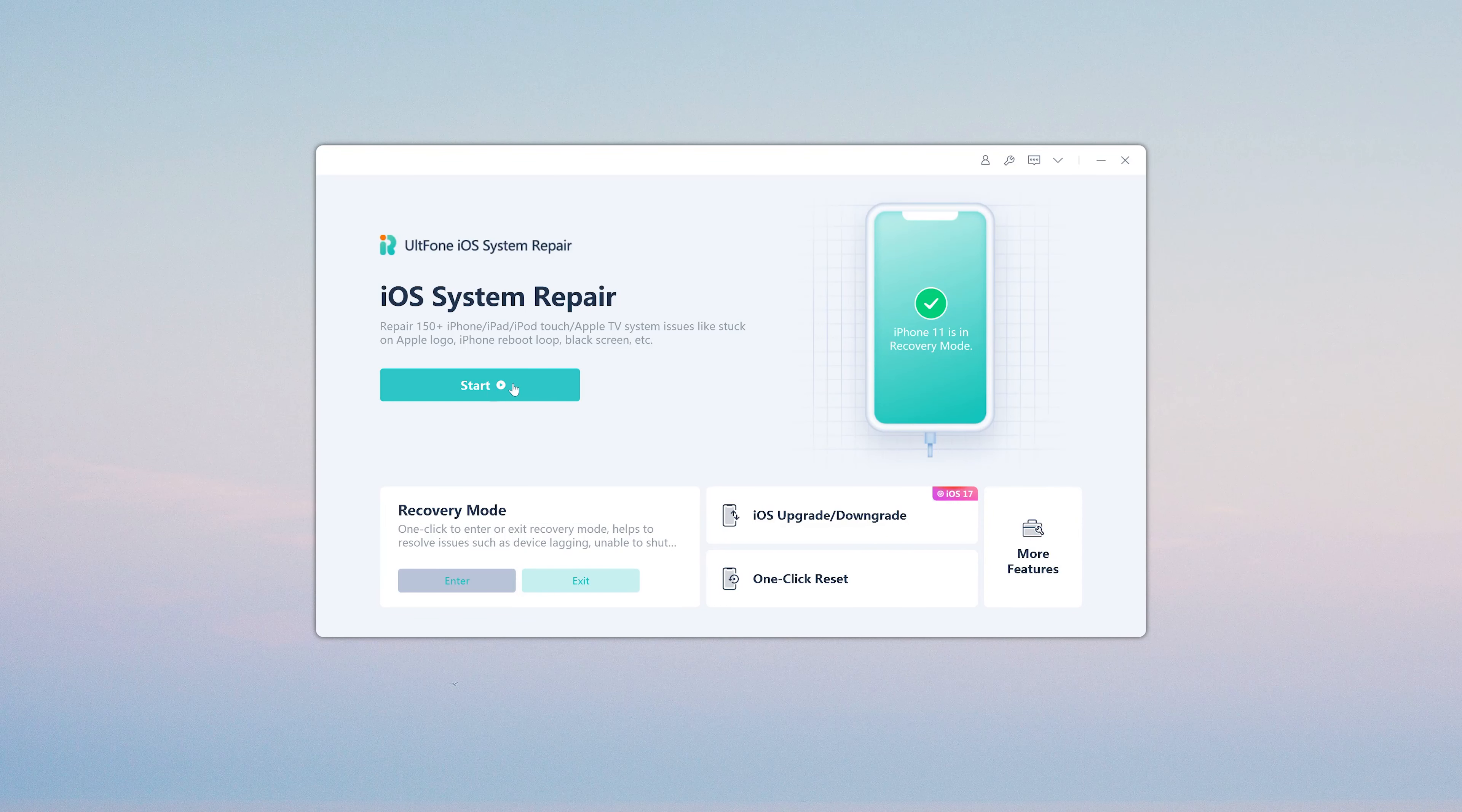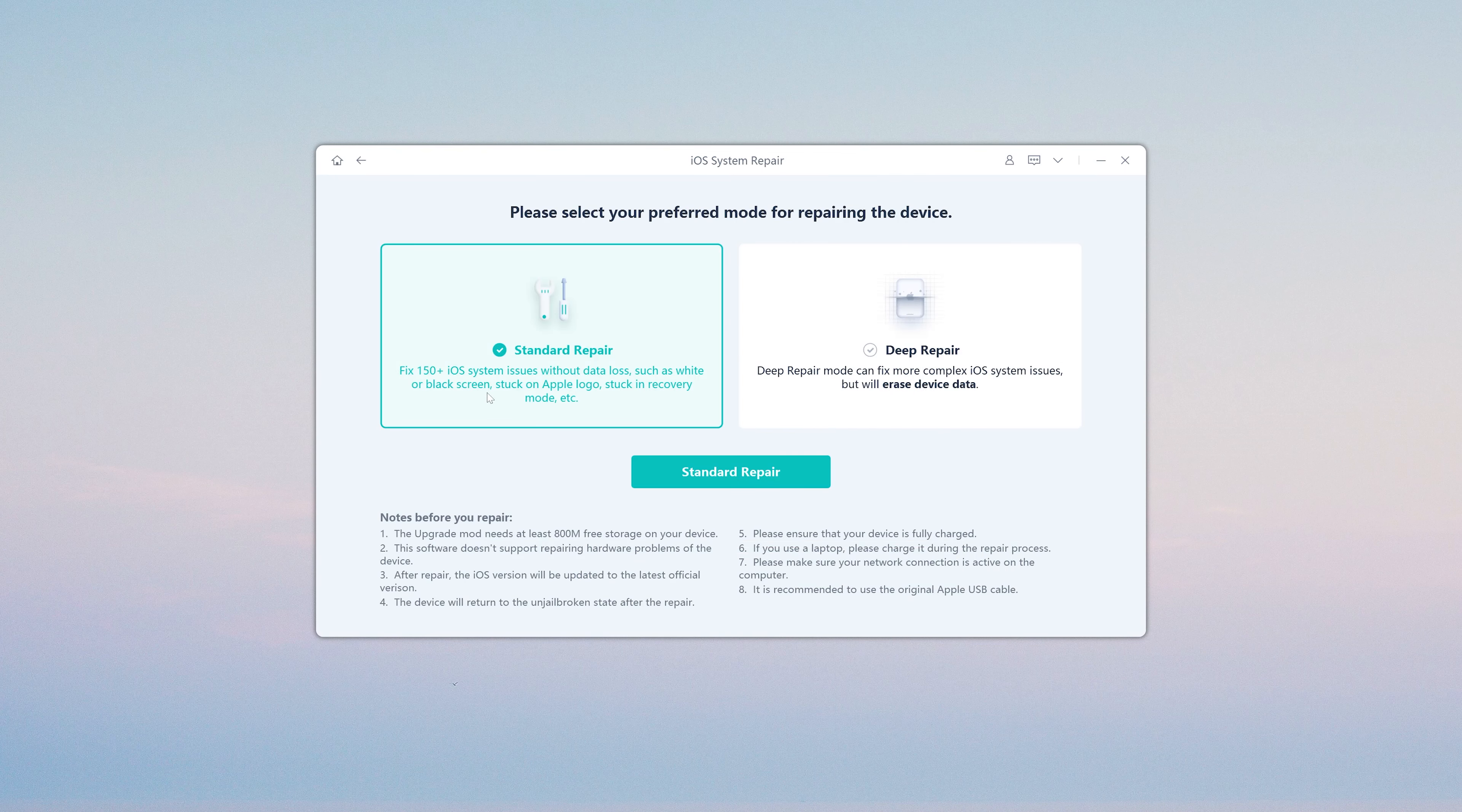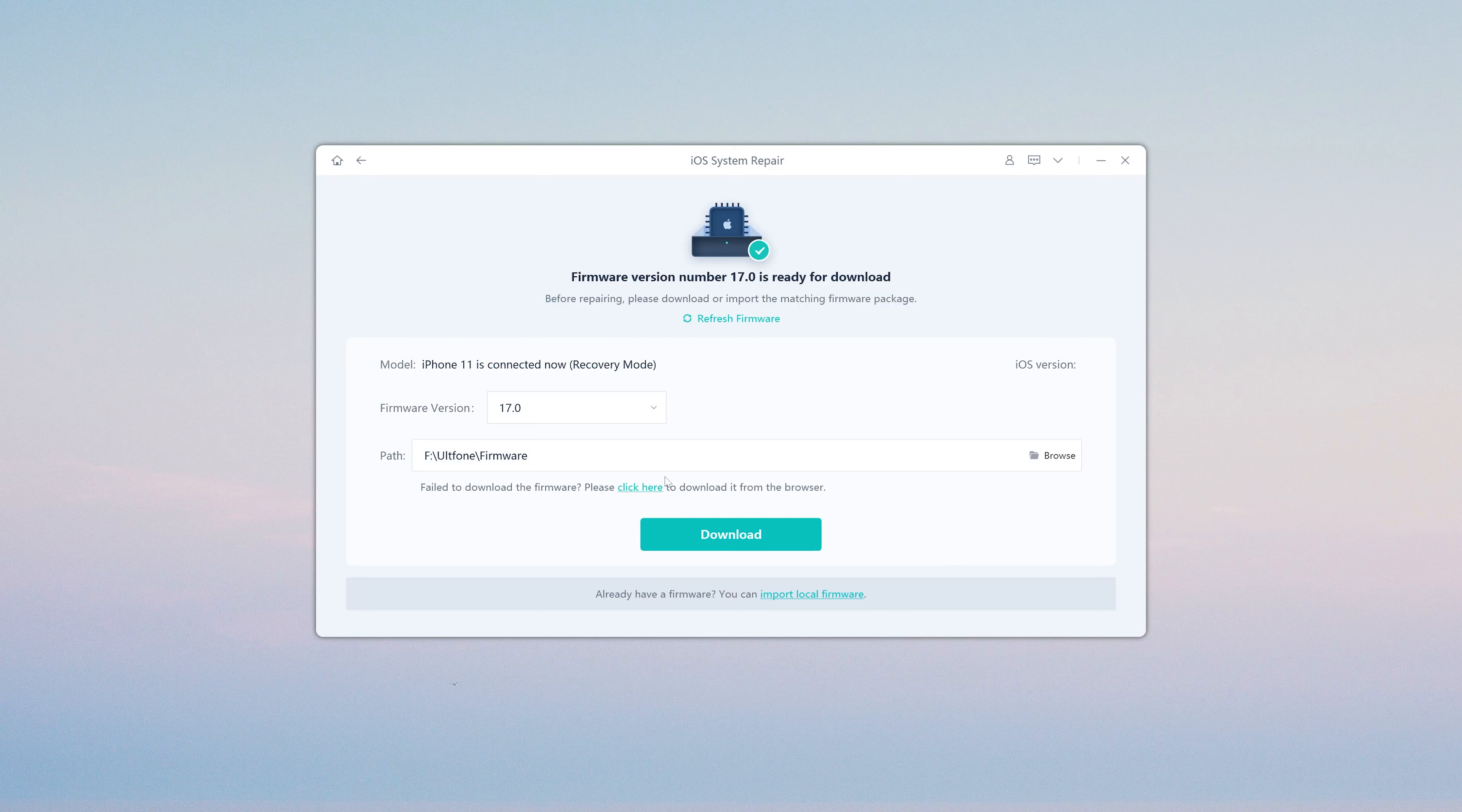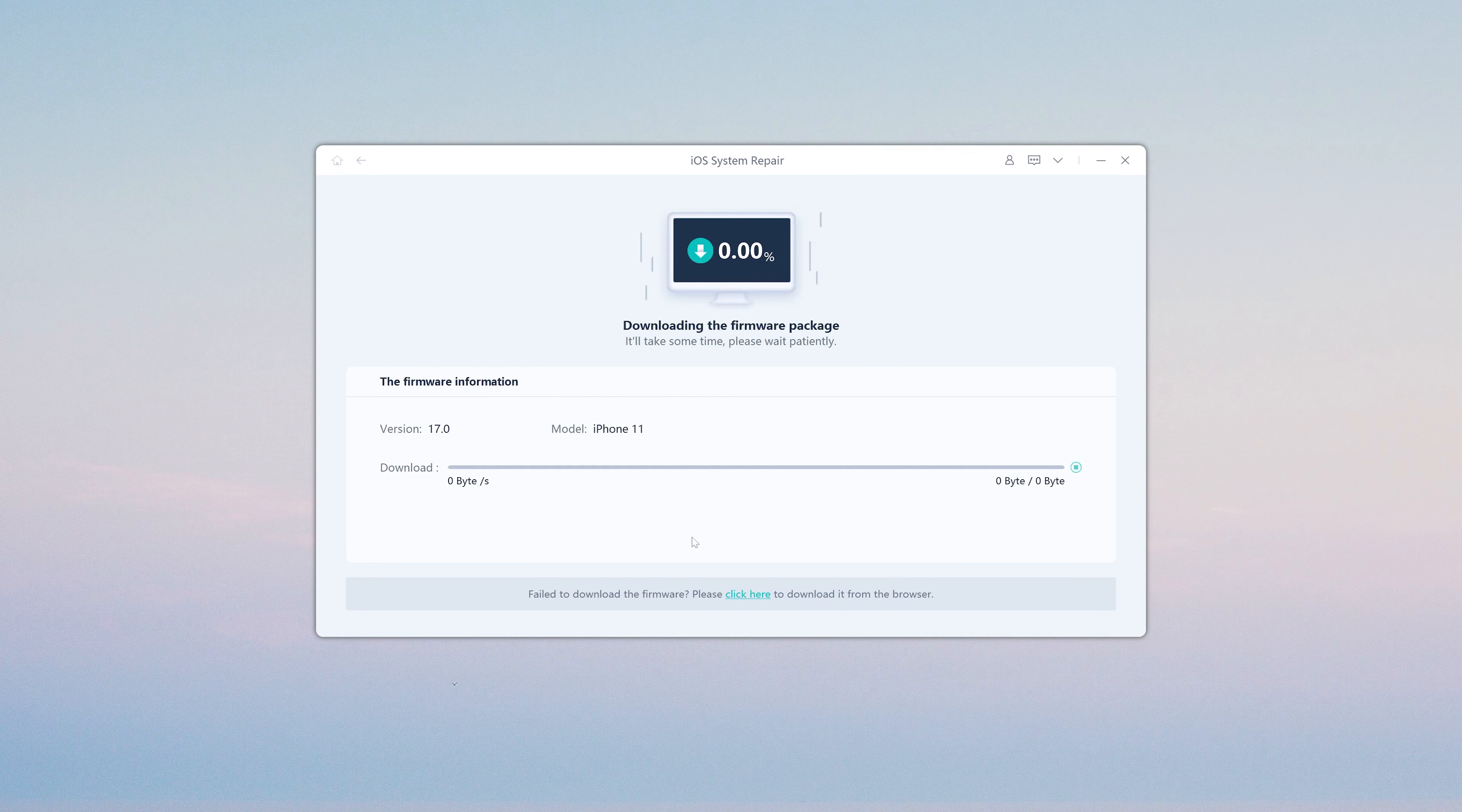Ok, click on the Start button. Here we select Standard Repair which can repair the problem and update your iPhone to iOS 17. Then hit the Download button to get the iOS 17 firmware for your iPhone.